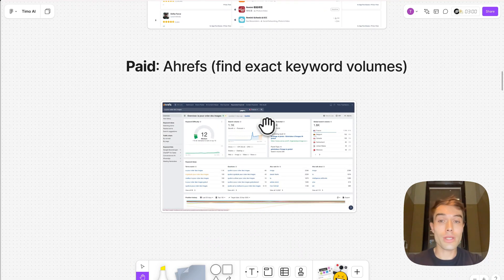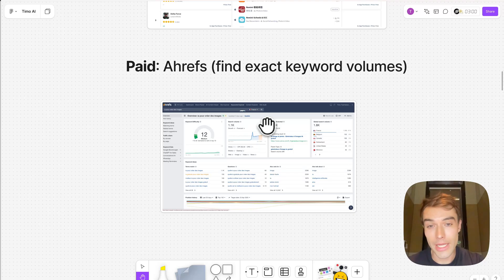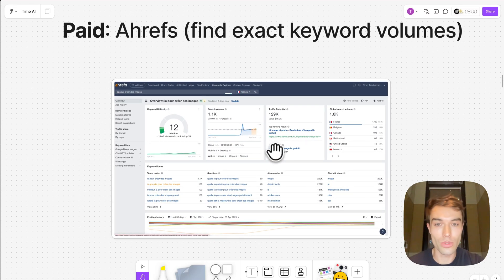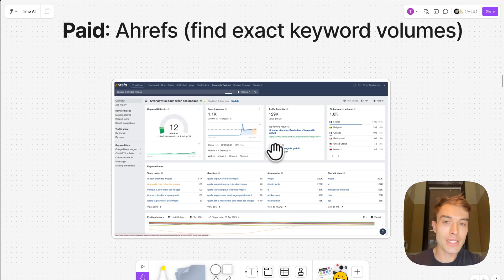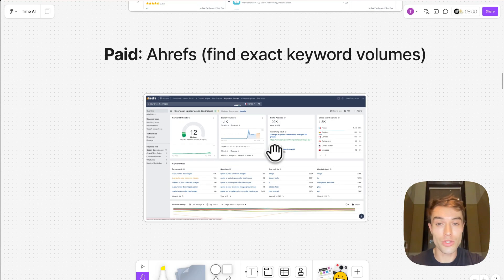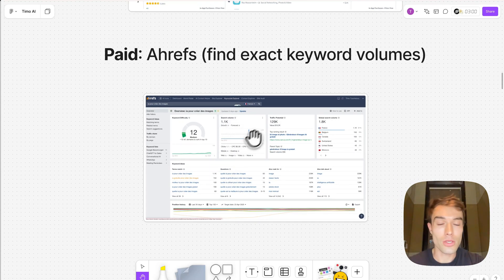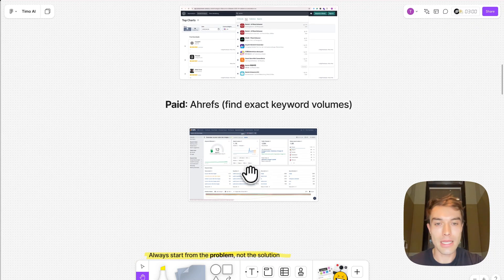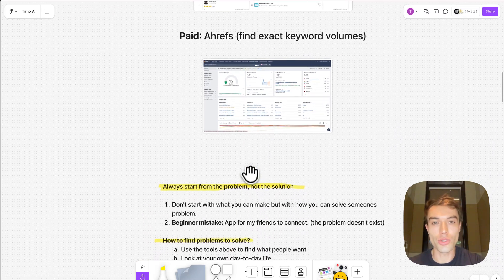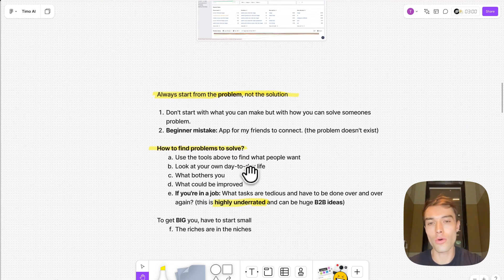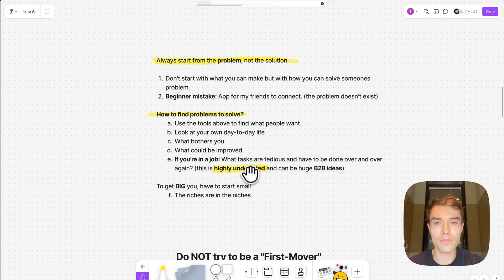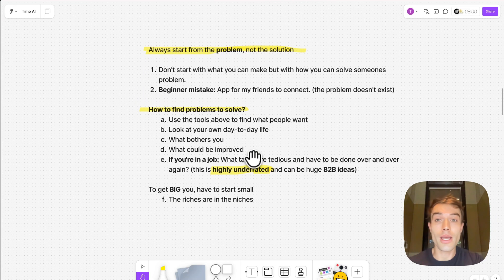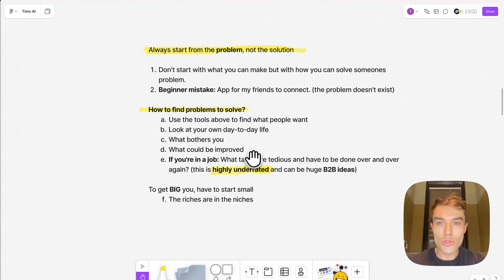Another one, this is actually paid, it's called Ahrefs. The best keyword research tool out there. I will show you in a minute how you can actually use this to find the best keywords that you should target. But yeah, you will need this at some point in your journey. I think they have a plan that starts from like 29 dollars a month. These are very good tools.